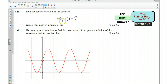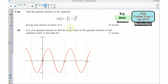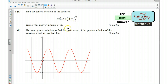And then using symmetry, find another solution for 2x plus pi over 4 and decide how frequently that repeats itself. Once you've got two solutions for 2x plus pi over 4, you can simplify those solutions and find out what they are for x. For part b, we want to use our general solution to find the exact value of the greatest solution of this equation which is less than 6 pi.